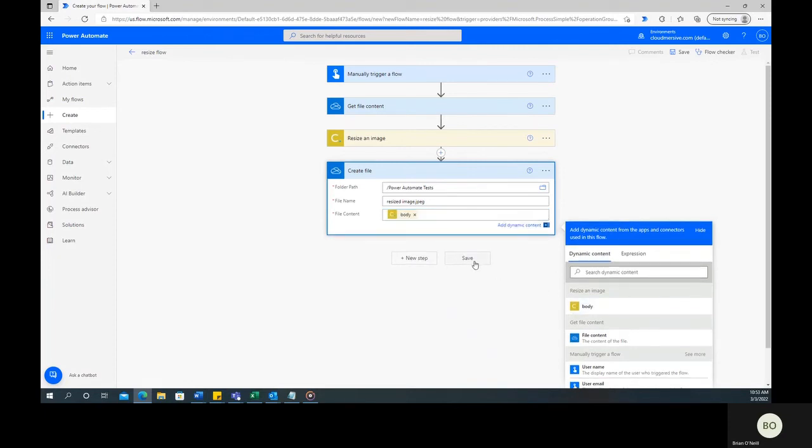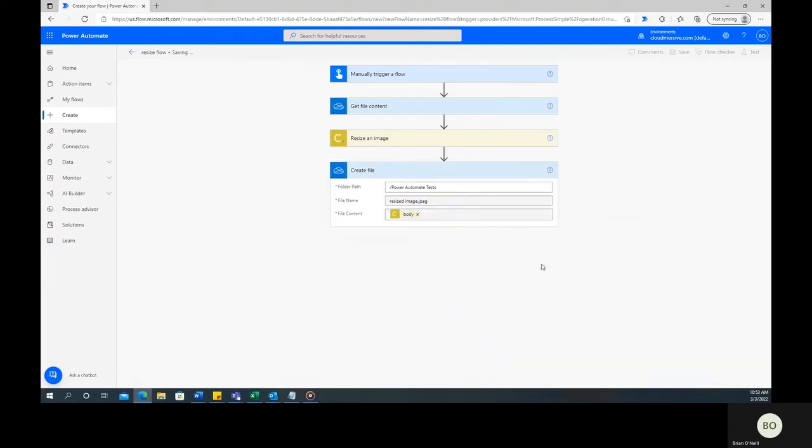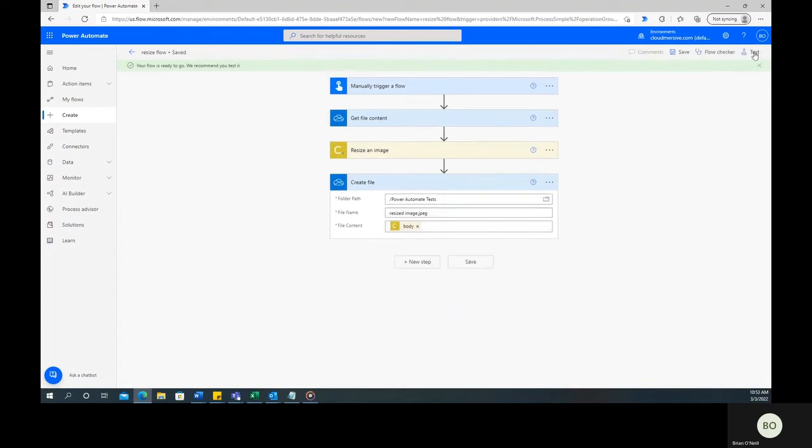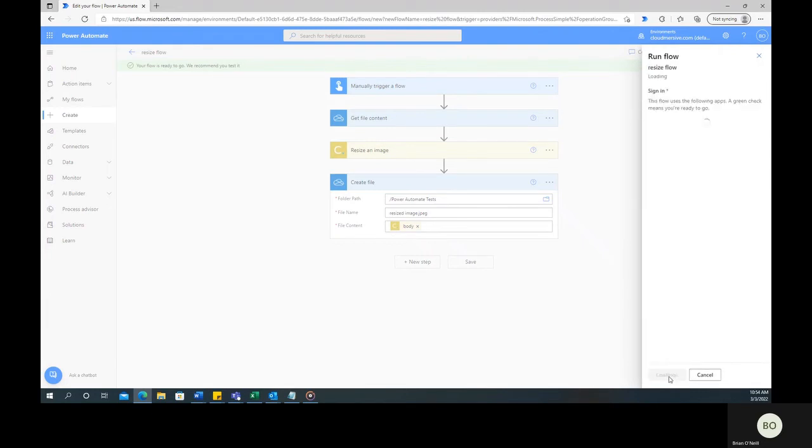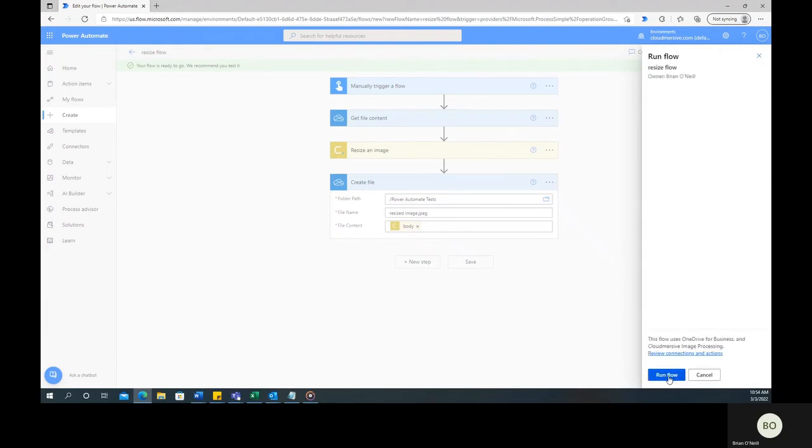You can now click Save and begin testing the flow. To start that process, click on Test in the upper right corner of the page, select the option to manually trigger, and then click Test at the bottom followed by Continue and then Run Flow.